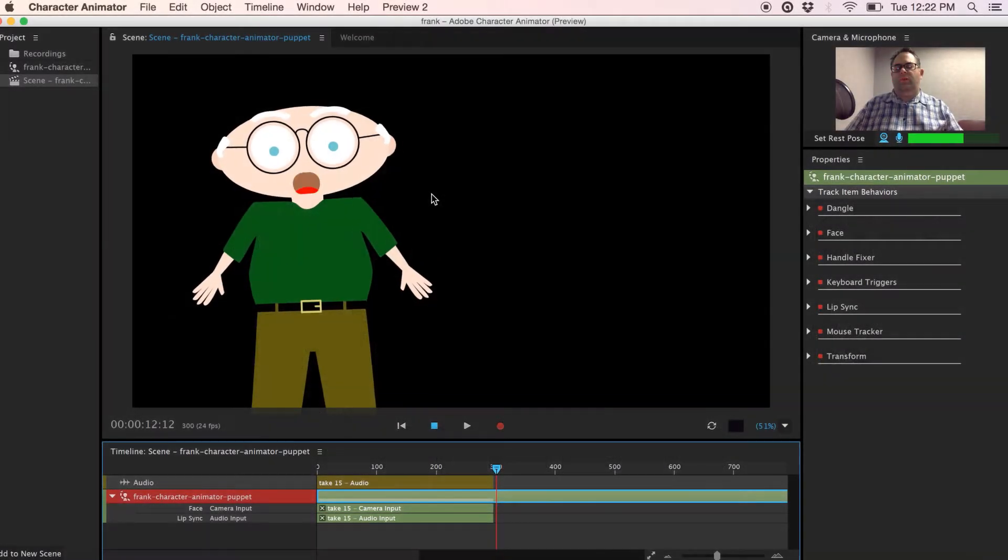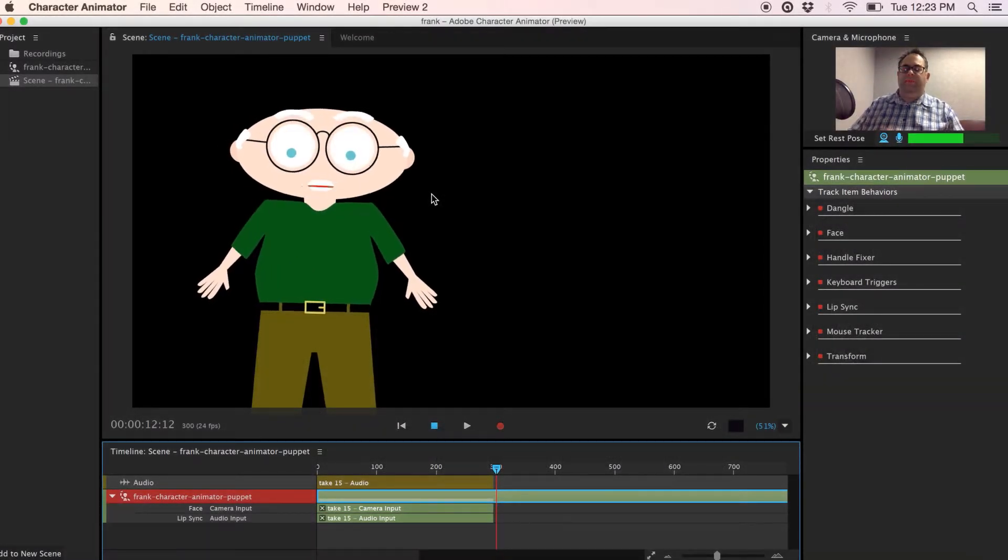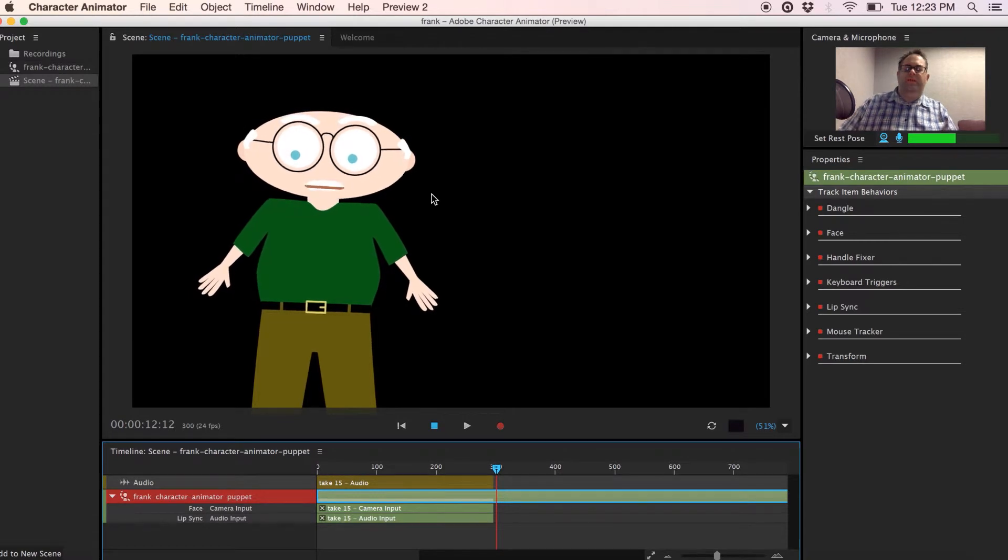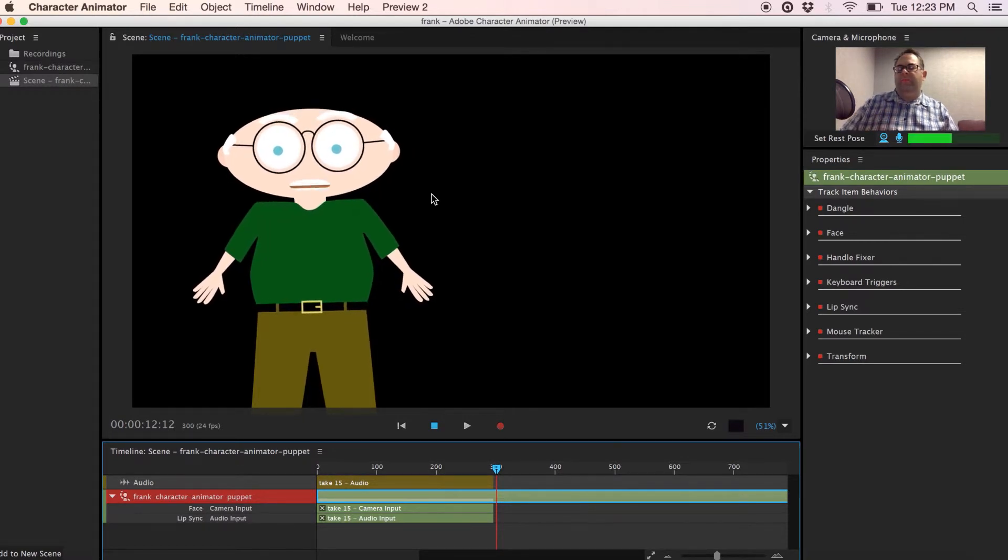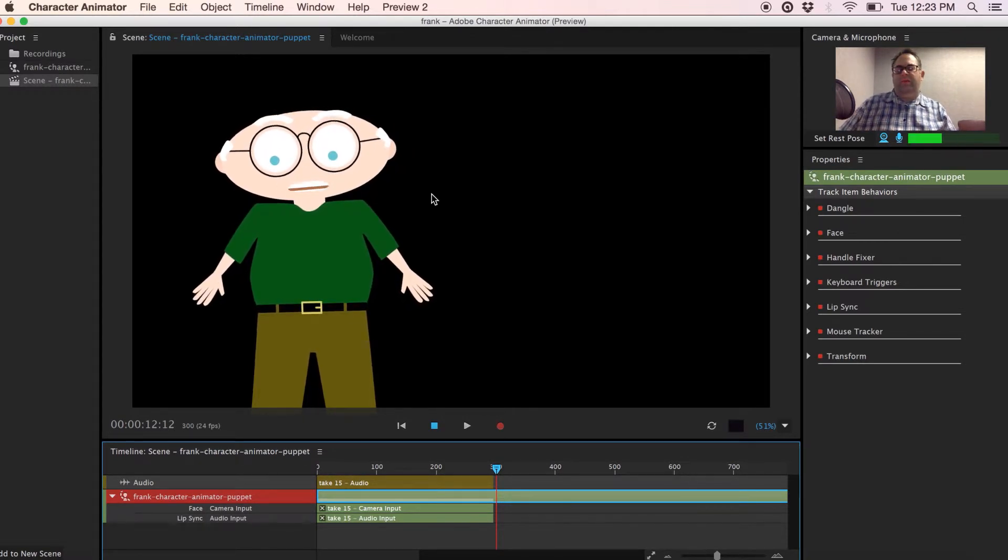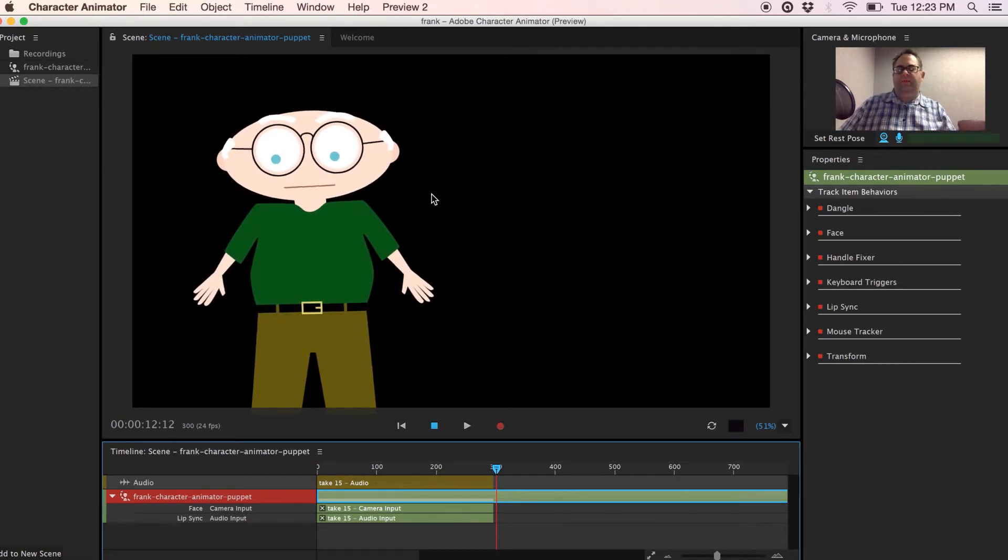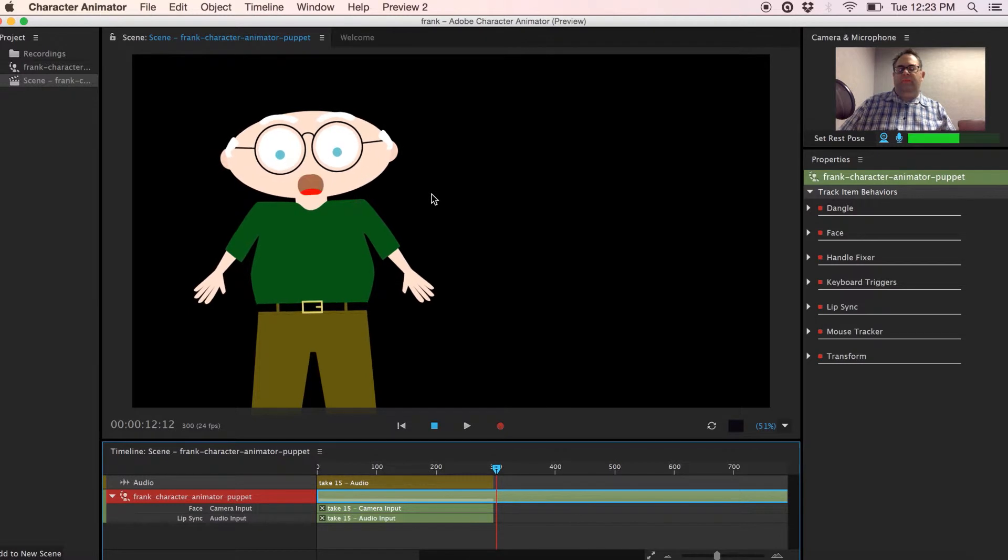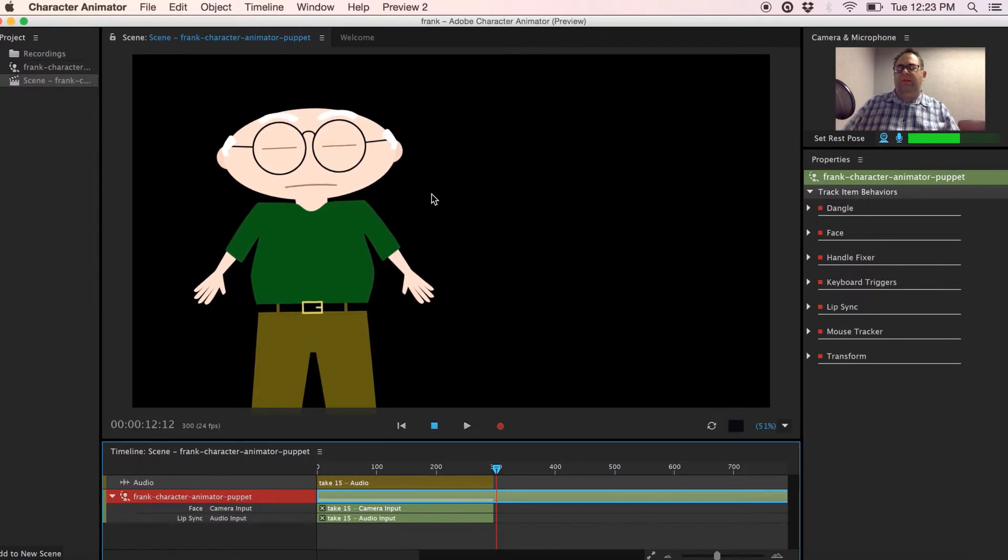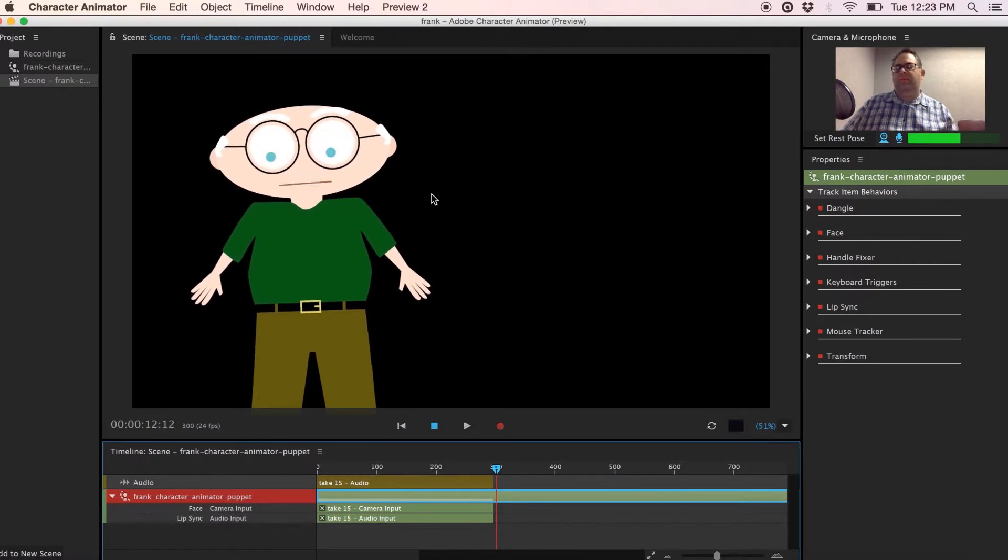Welcome to part three of the recording where we'll take our completed puppet animation, export it from Character Animator and import it into Adobe After Effects. So if you're happy with your character animation, let's go ahead and export it.